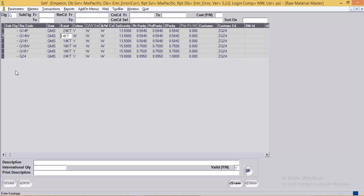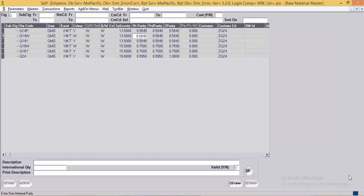Then the caratage of the gold and the color of the gold. The QW sale and QW cost determine whether, while calculating the sale or cost value, the system should multiply the rate by quantity or by weight. Then the specific gravity of the metal. Then the rate purity — the purity of the gold used for calculating the sales rate of the piece.